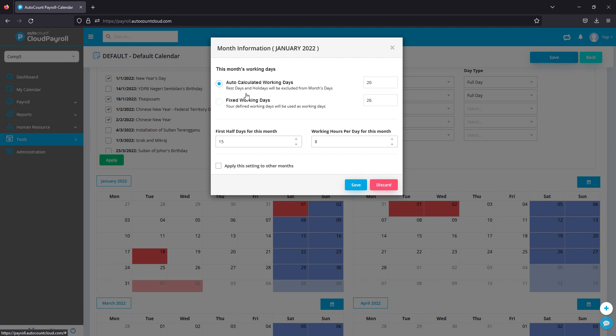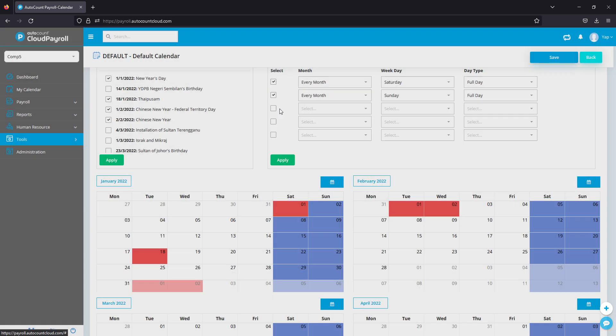For companies who are based on the number of working days in the company, deducting their rest days and holidays, you can choose the auto-calculated method. The system will calculate every month accordingly. You'll be able to apply this setting to other months via here, so you don't need to set up every month manually. Click on Save once you're done, and that's it for company calendar setup.